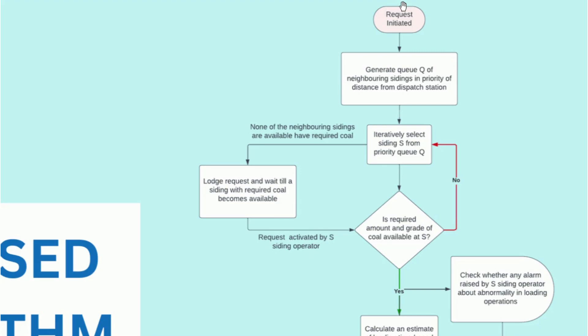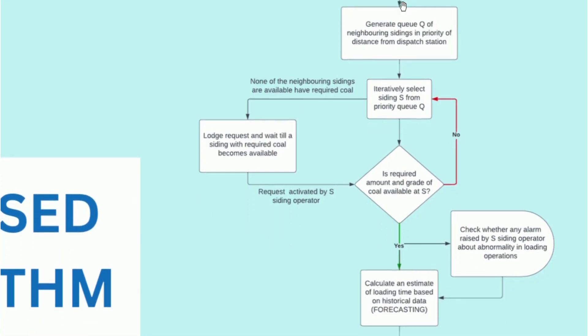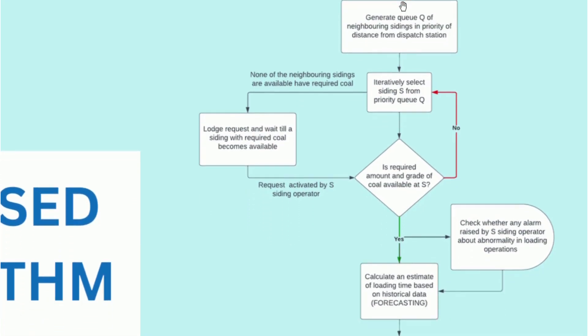If it so happens that all the neighboring sidings have been checked but none of them have the required coal quantity and grade, the system launches a request for the same and the company will be notified once it becomes available.